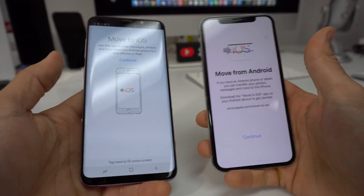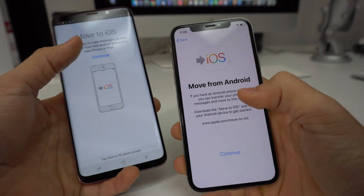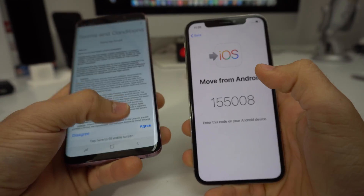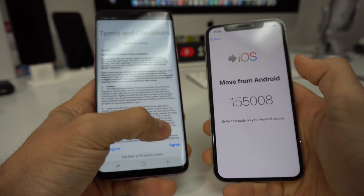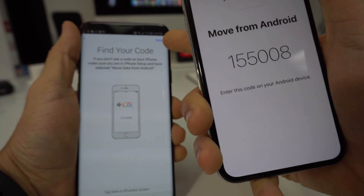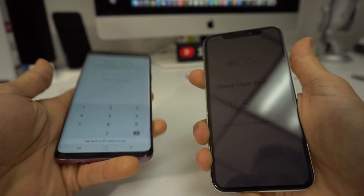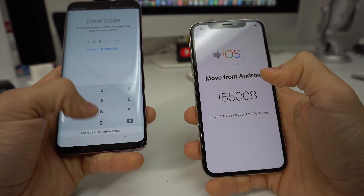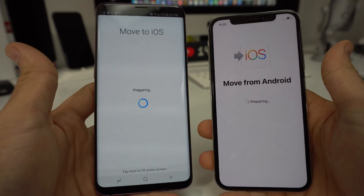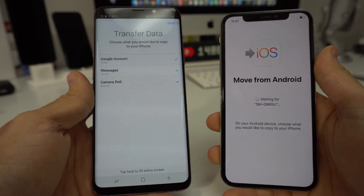So once you have that same screen on both devices, we're going to go ahead and hit Continue on both. Here I got a code on the iPhone — we're going to have to hit Agree on the Android. Once you have the code, hit Next. Here's where we're going to put in the code — this one is 155008. Just make sure that both devices are connected to Wi-Fi so that they can communicate wirelessly with each other.